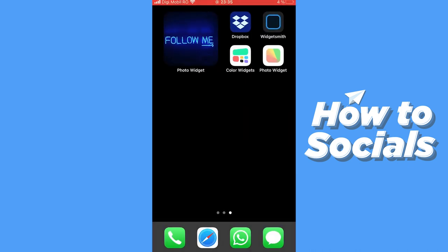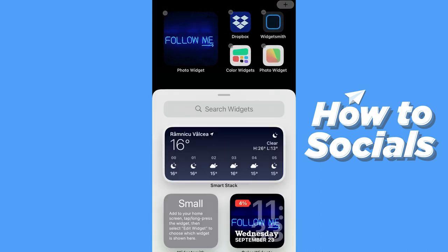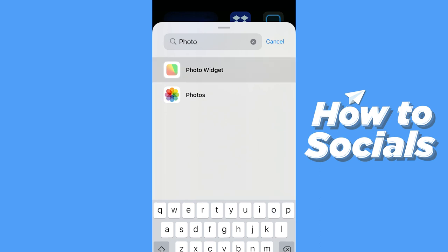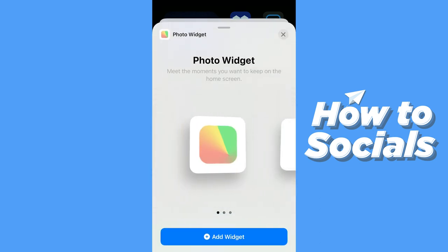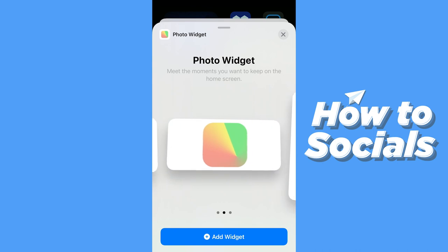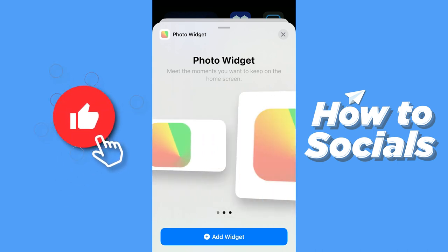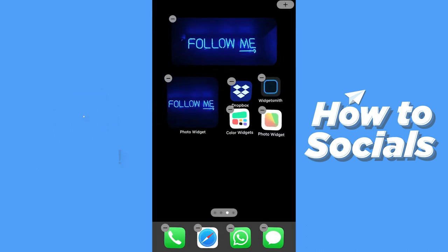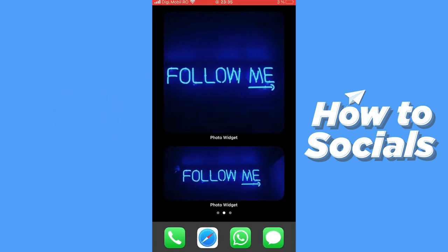Now I can leave the app, go to my home screen, press on the screen, press the plus on the top right corner, and search for Photo Widget. Now I can choose the size of the picture. I've uploaded one picture and I can choose the size — either small, medium, or large. Let's go for medium, and it adds by default right here.